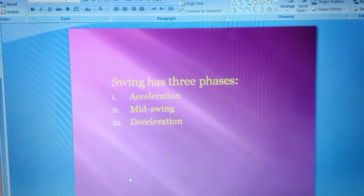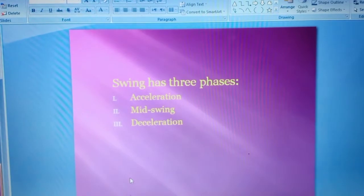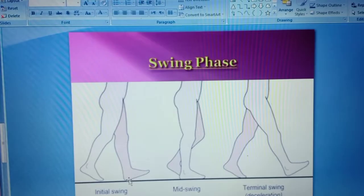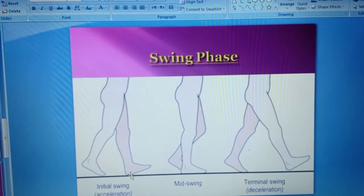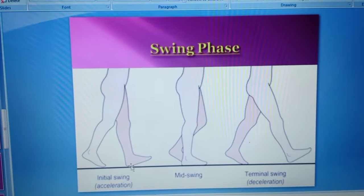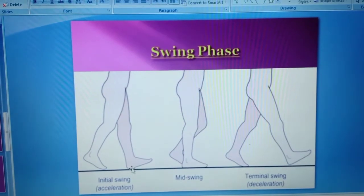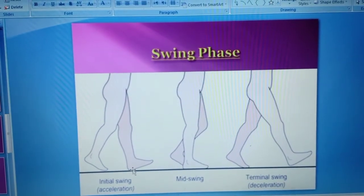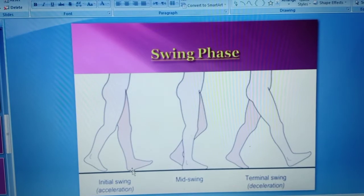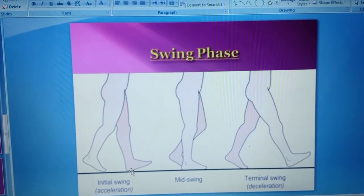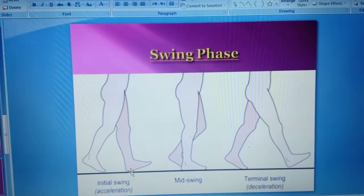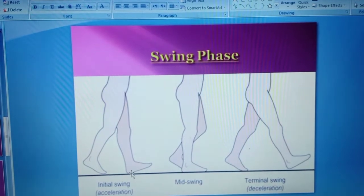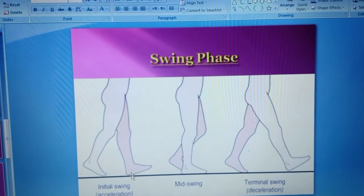The three phases of swing are: acceleration, mid swing, and de-acceleration. As we can see in this picture, the first image shows initial swing, which is the acceleration phase; the second image shows mid swing phase; and the third image shows terminal swing, which is the de-acceleration phase.